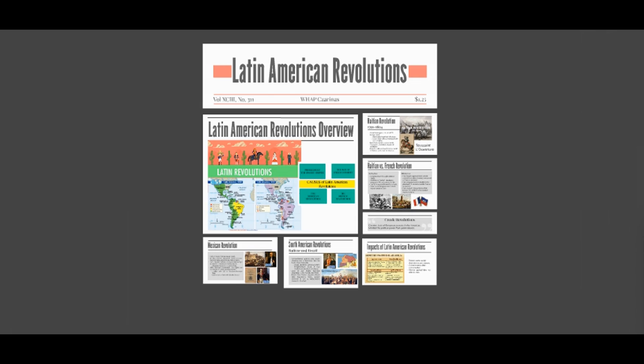Hi, I'm Ms. Bovee. And I'm Ms. Hardy. And today's topic of our podcast is the Latin American Revolutions.